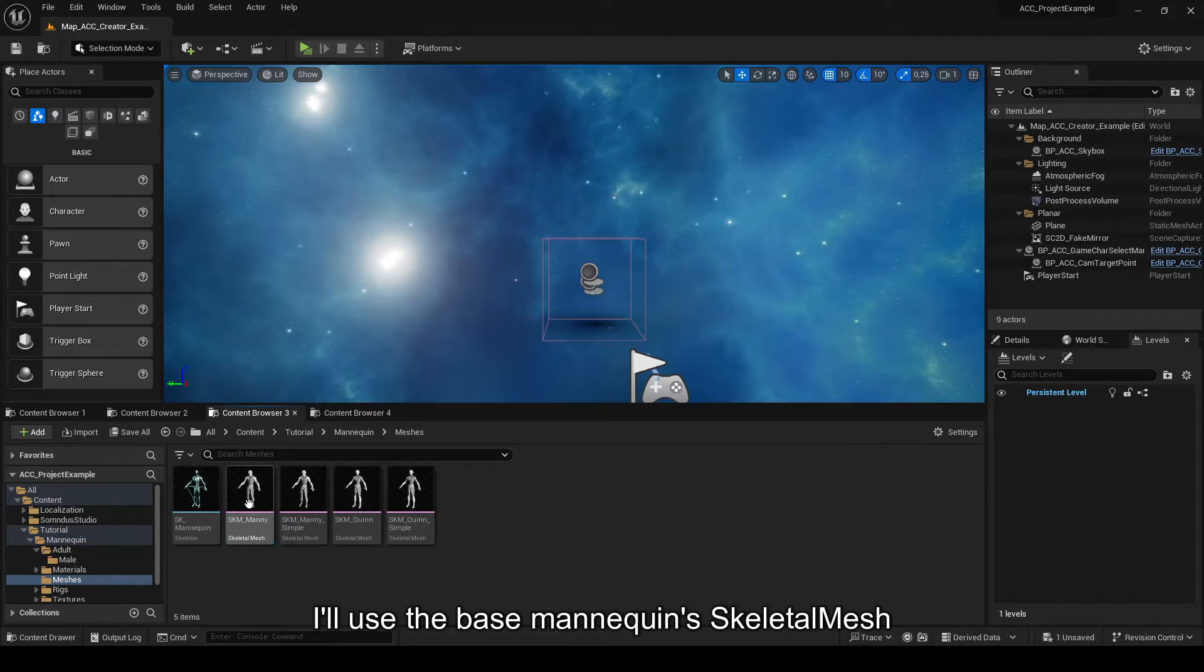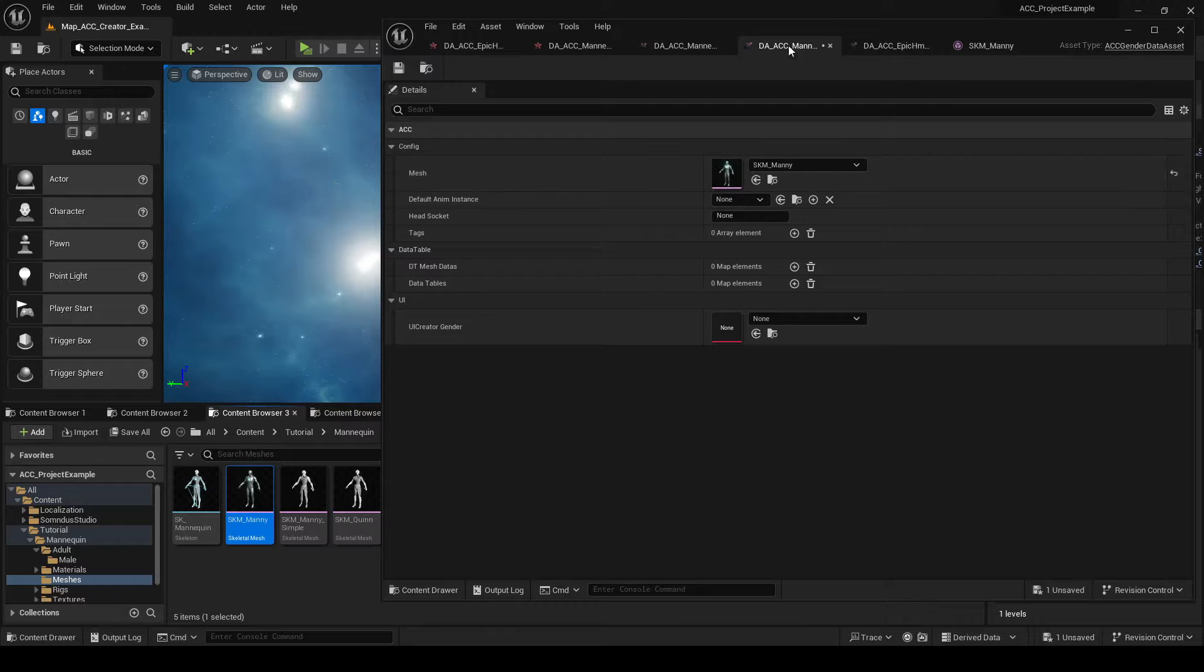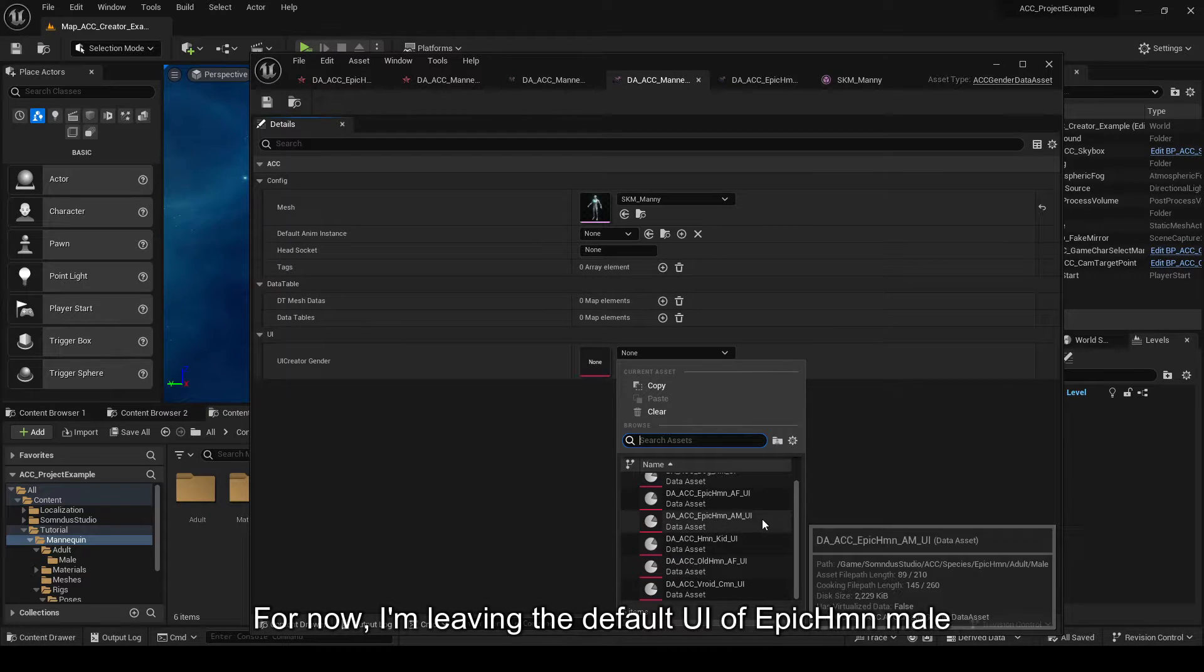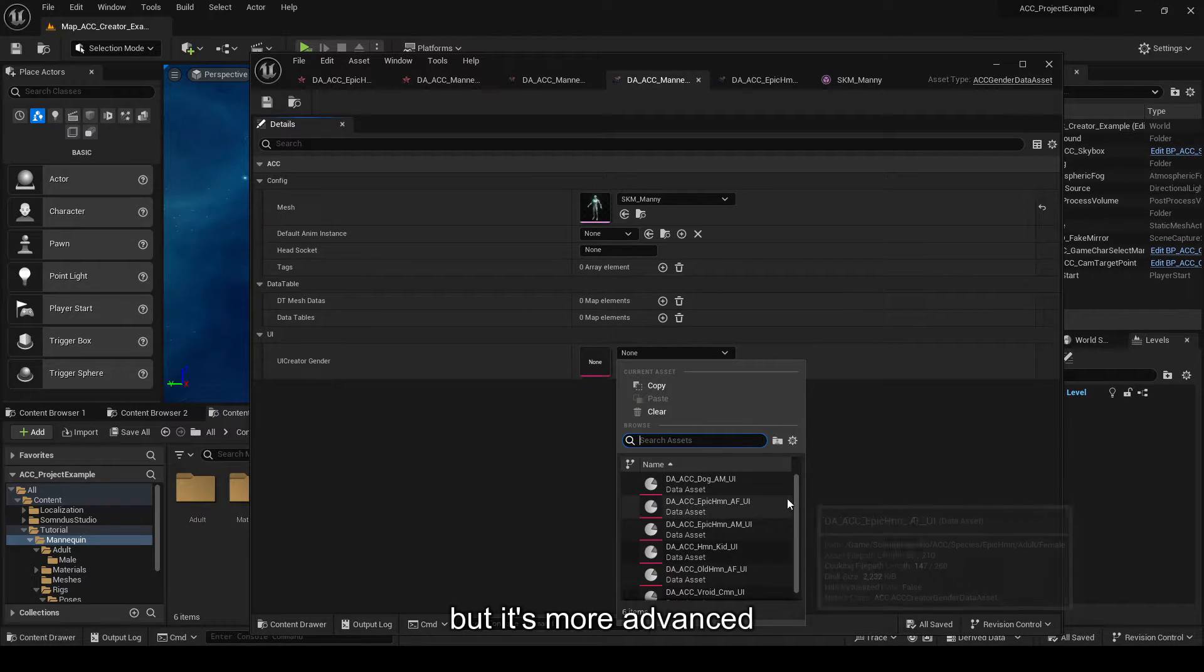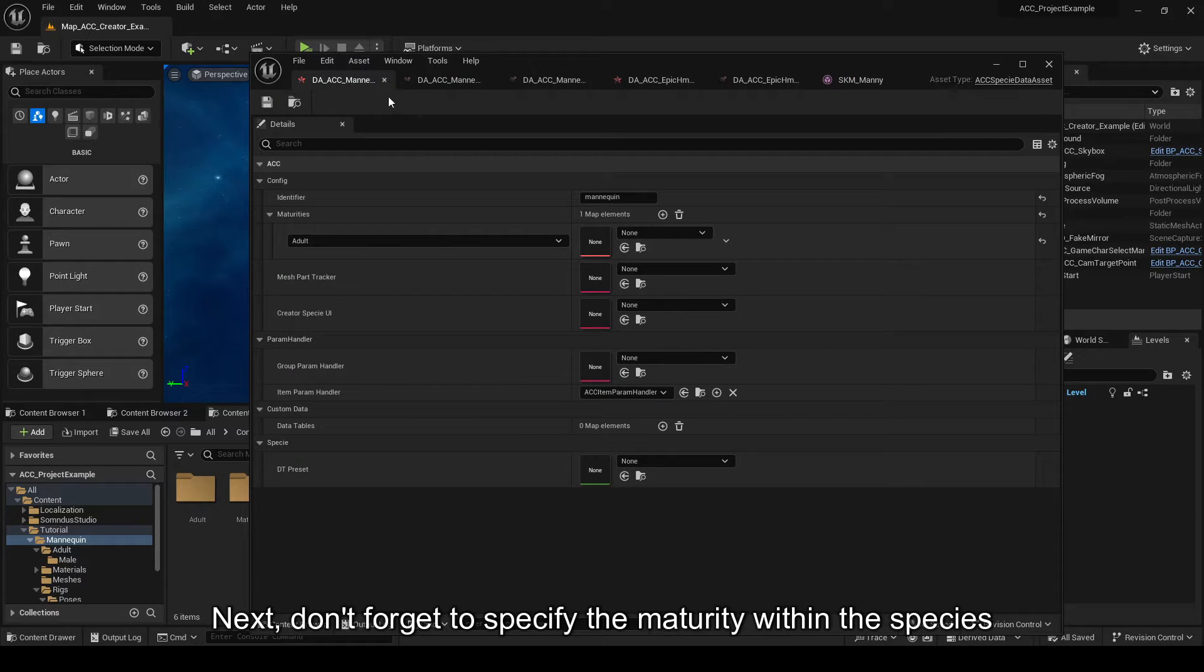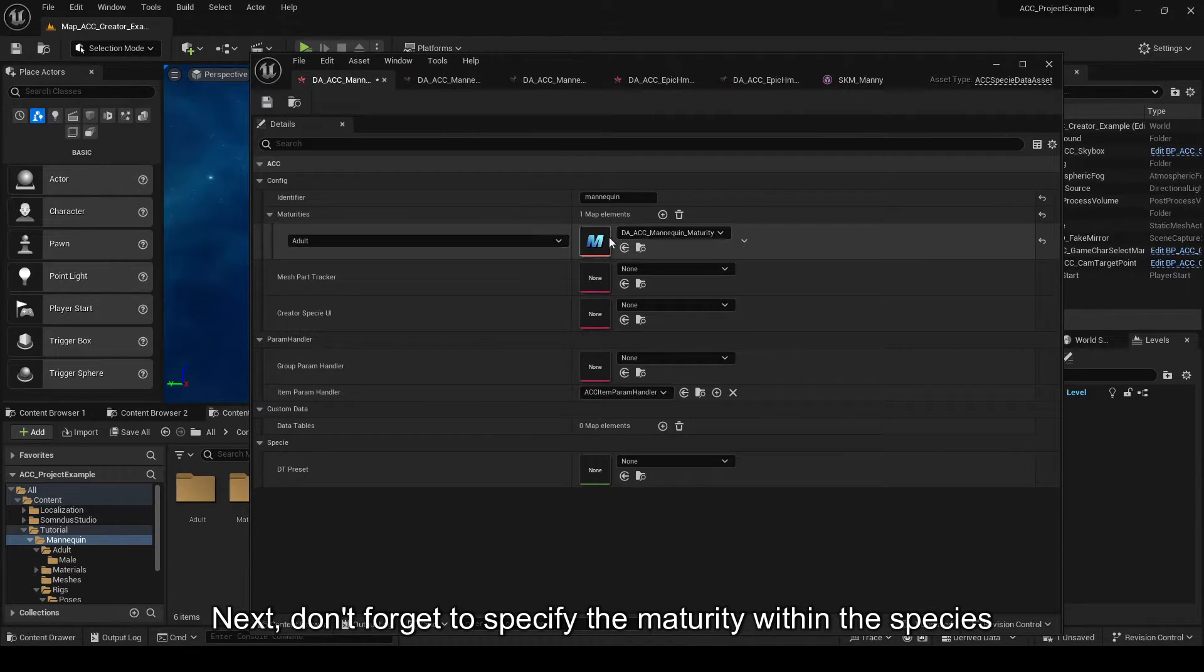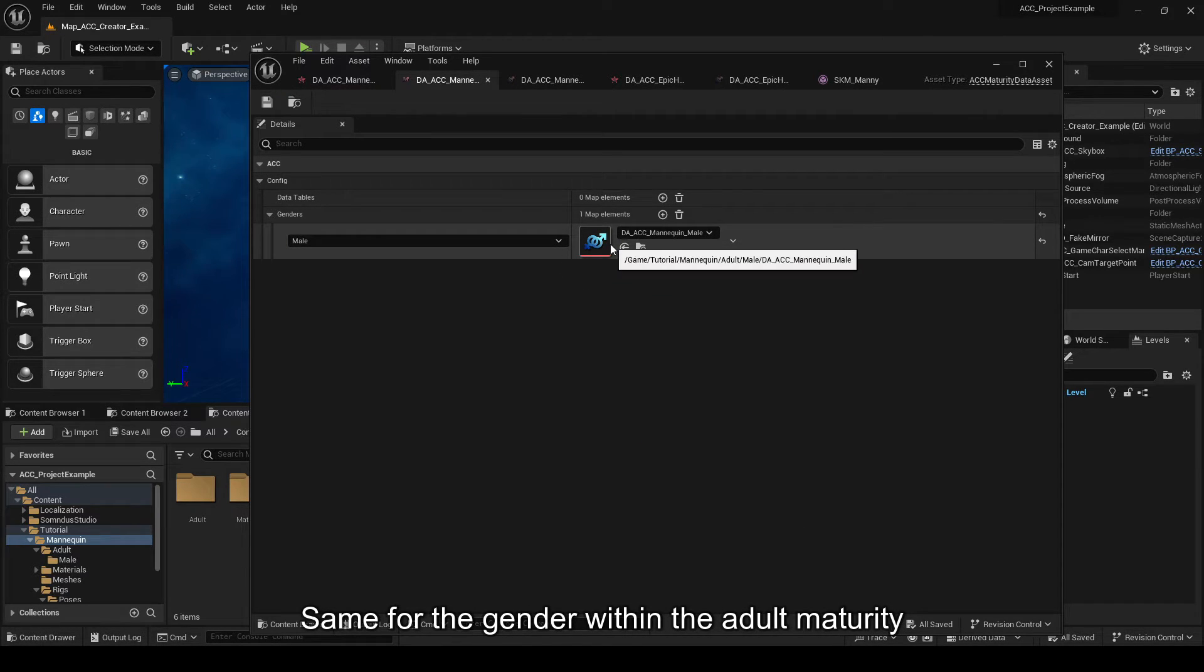I'll use the base mannequin skeletal mesh. The mannequin won't have a separate head for the example. For now, I'm leaving the default UI of Epic HMN male. It allows customization of the UI used for the gender, but it's more advanced. Next, don't forget to specify the maturity within the species. Same for the gender within the adult maturity.